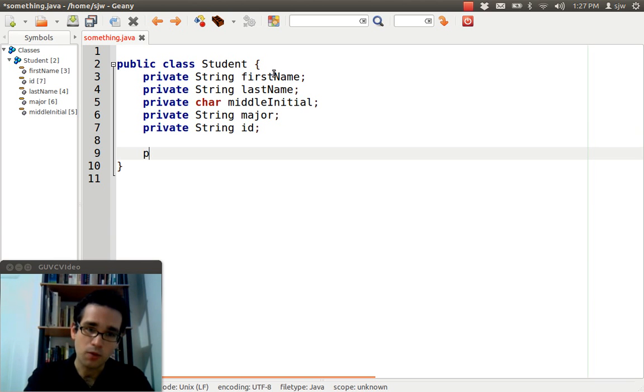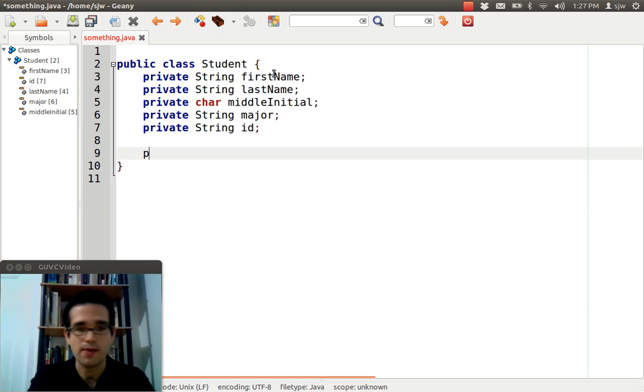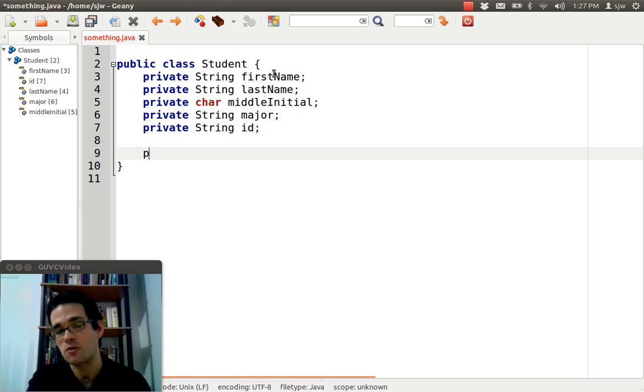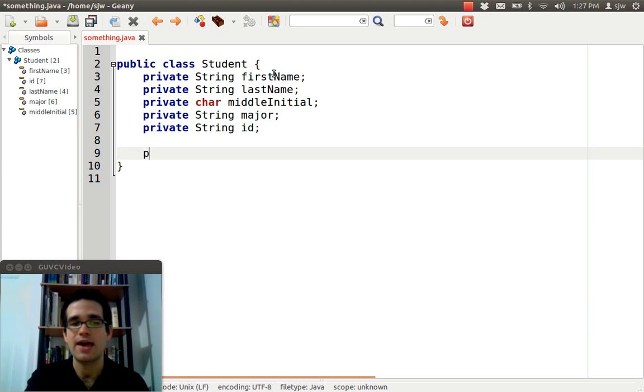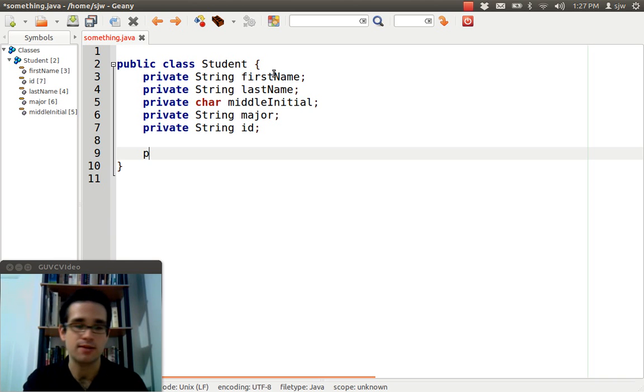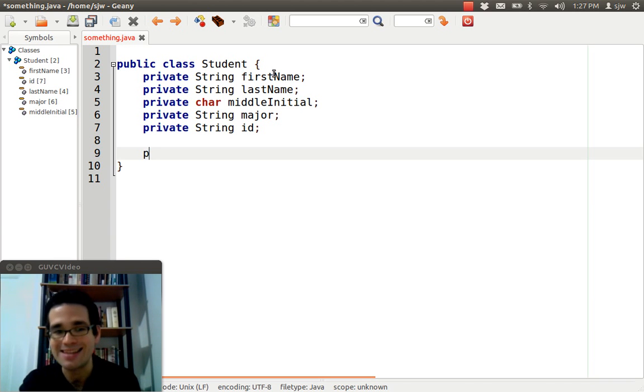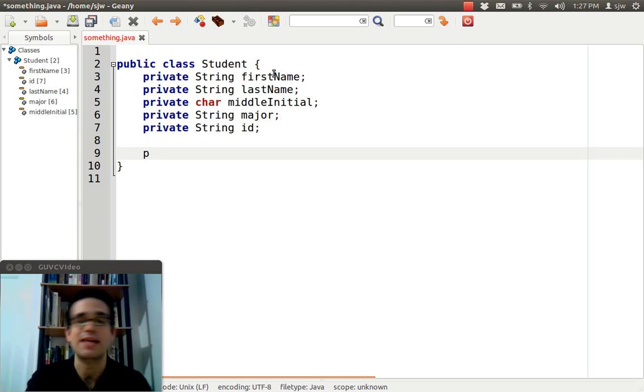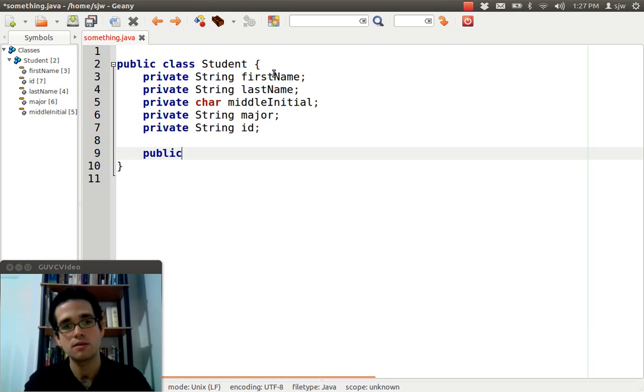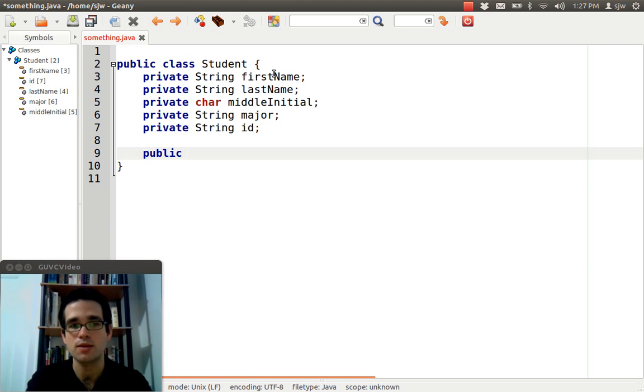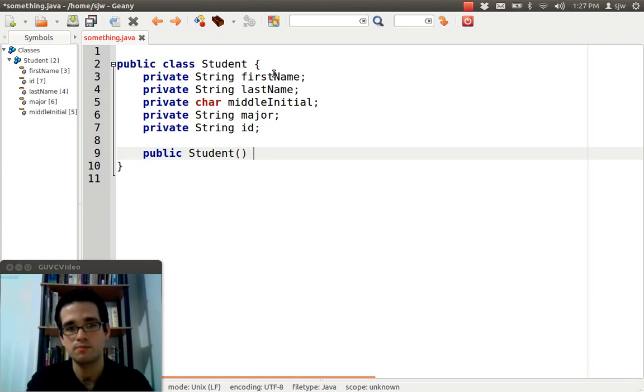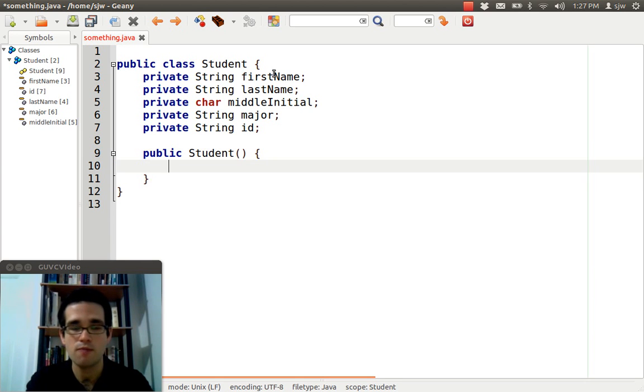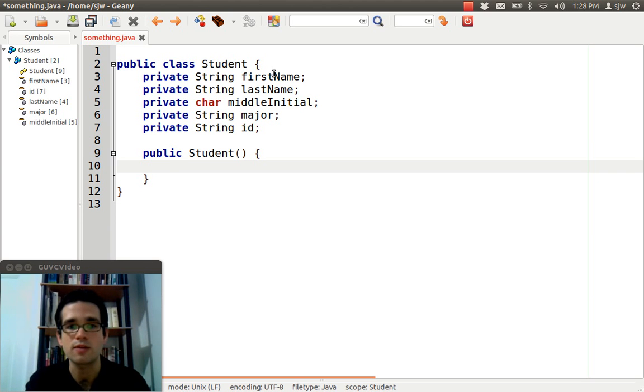Now, with every, well, not with every class, but with nearly every class we create, we're going to have what's called a constructor. A constructor is a method that defines how an object is created. Just to review, an object again is the instance of a class. So, a constructor for student may look something like that.